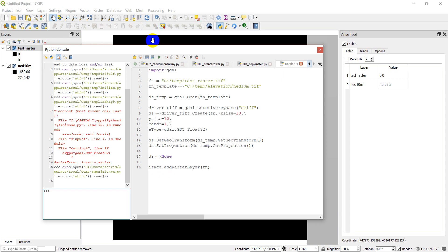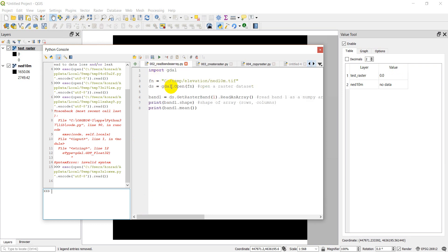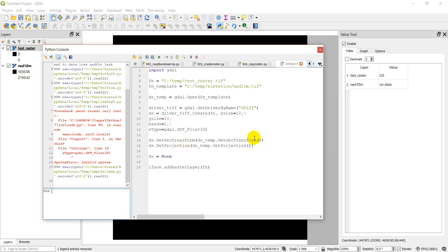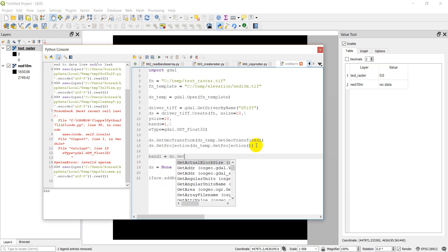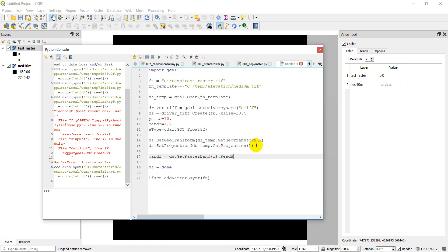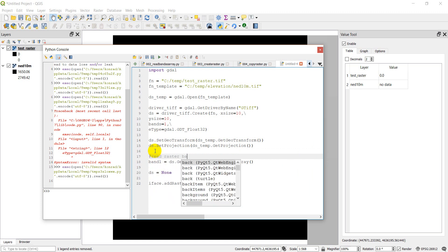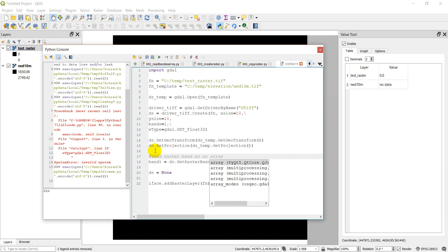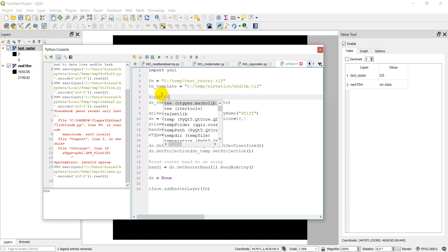Let's open the Python console back up. What we want to do is change some values — maybe change one value to 100. We have this data source and, as from a couple of videos ago, we can read a raster band as a NumPy array using band1 = ds.GetRasterBand(1).ReadAsArray(). This reads the whole raster band in as an array.